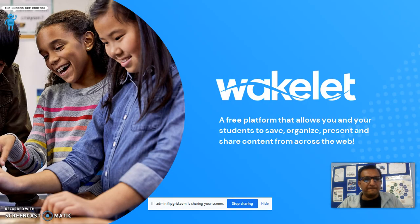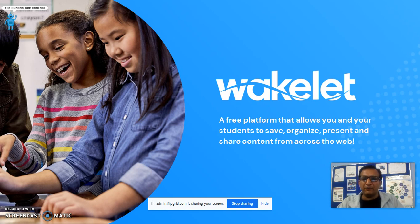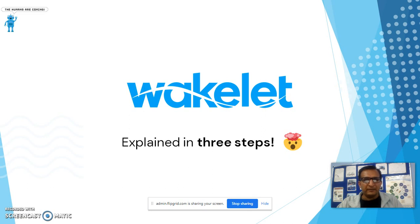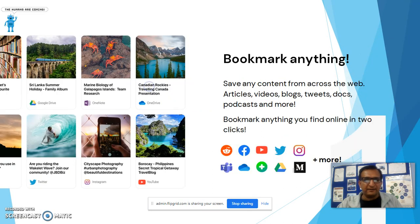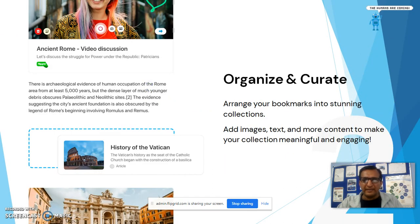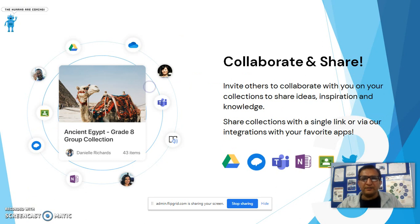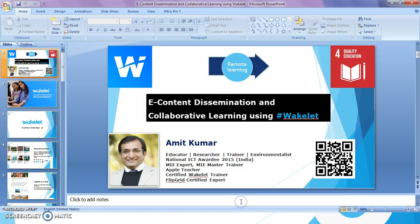Backlit is a free platform which allows us to save, organize, present and share content. It can be explained in three steps: bookmark anything, organize and curate, collaborate and share. And now I want to stop here and stop sharing my screen.